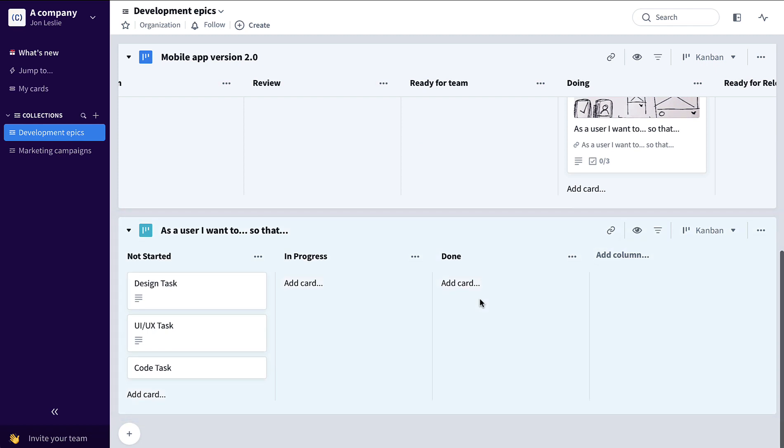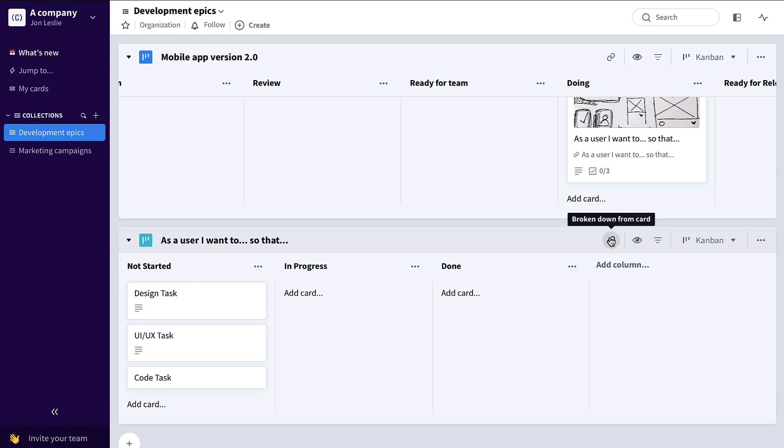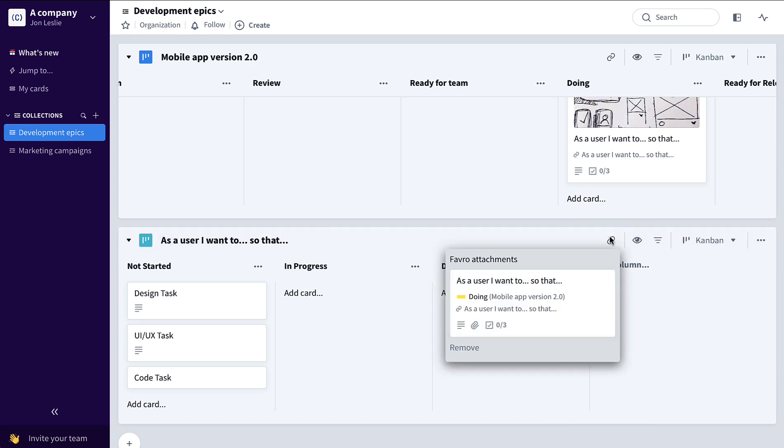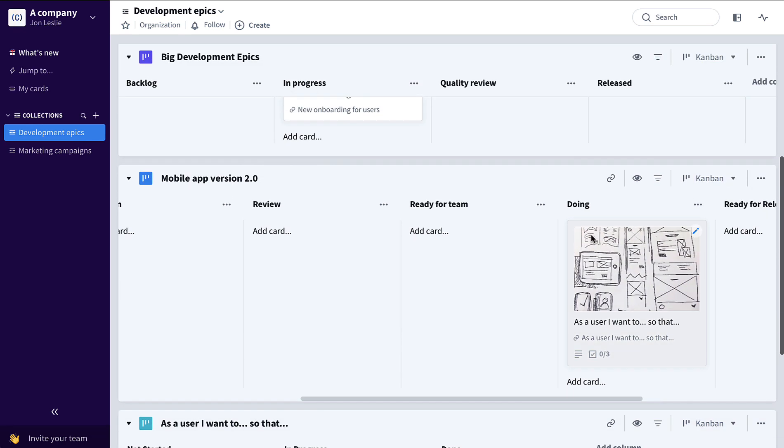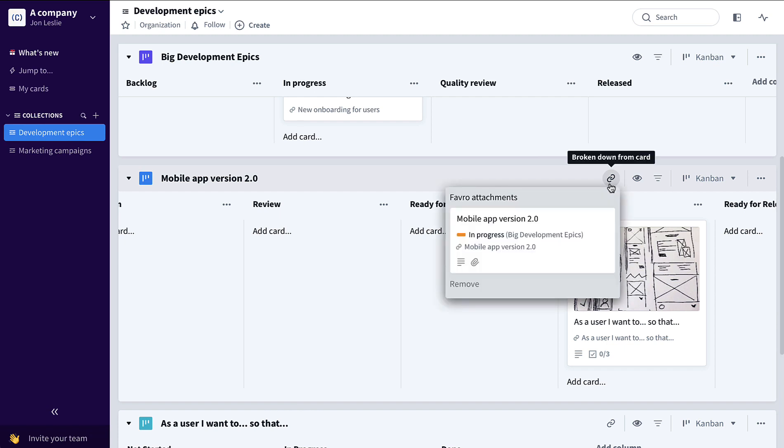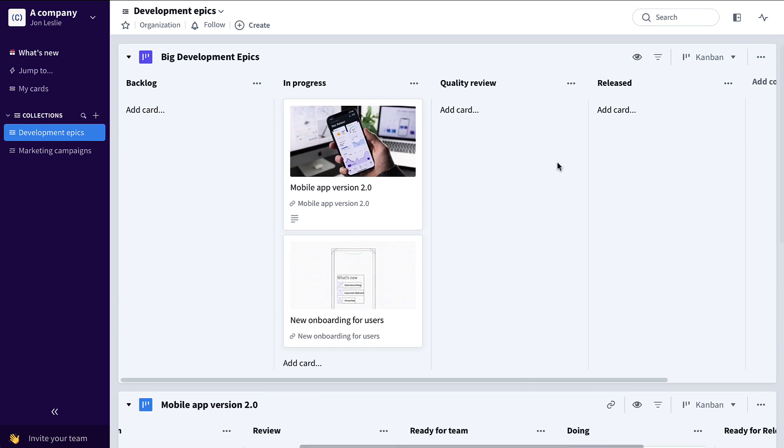Like so, maybe full of a couple of example tasks to get the team started. So now we've linked from a task level up to the user story level and from the user story level up to the epic level by breaking down to board templates.